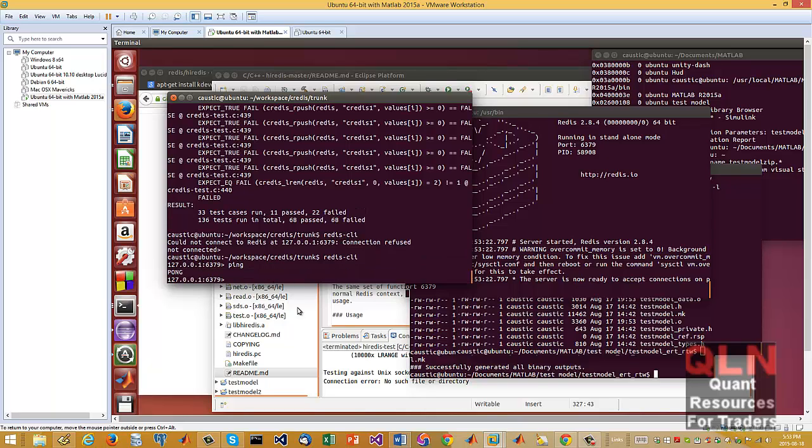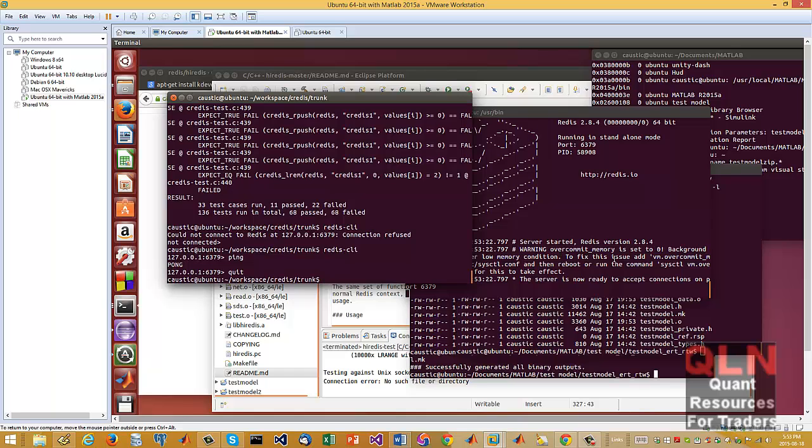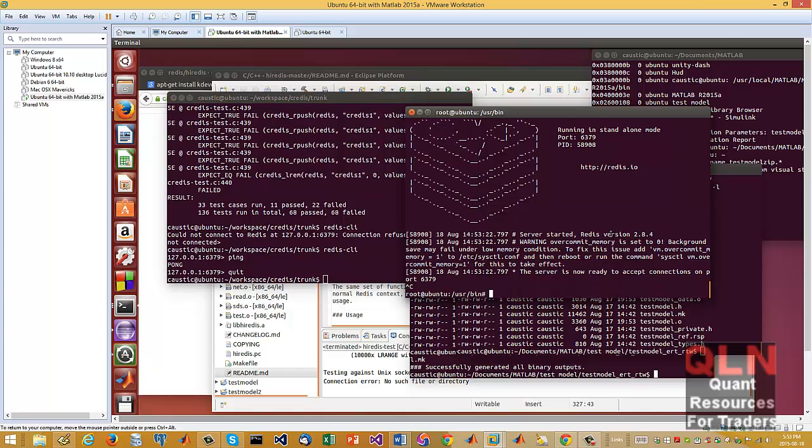So if I go ping, you get a pong. So that means that you are now connected into the Redis server.